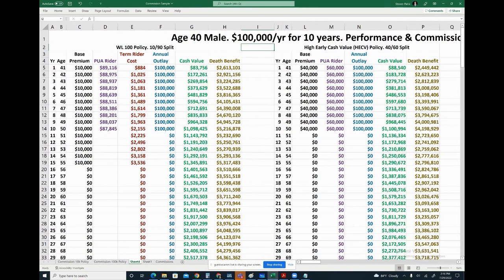It is possible to design it where you can drop the term rider after the 10th year. We found this way is often a bit more efficient because we're funding right up to the MEC limit. Sometimes we design it where we cut it after 10 years — it depends on the individual's preference.